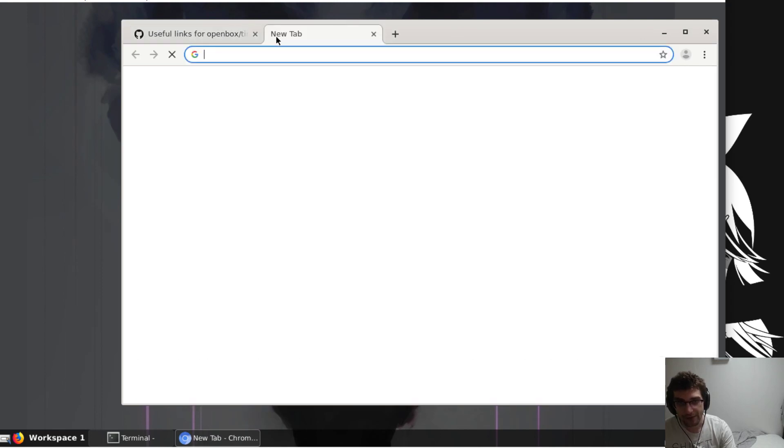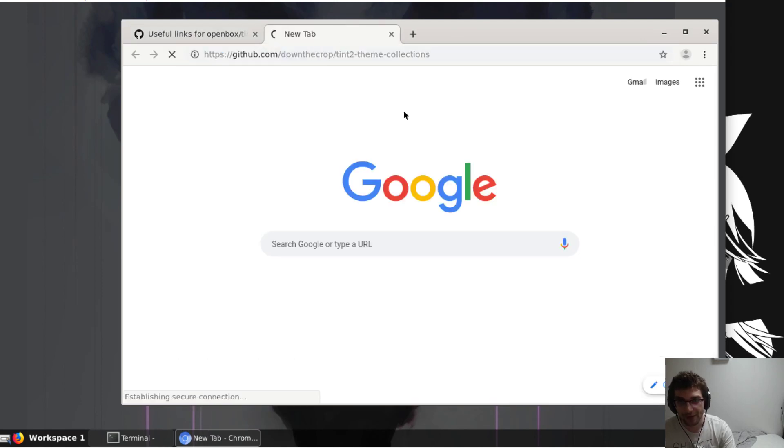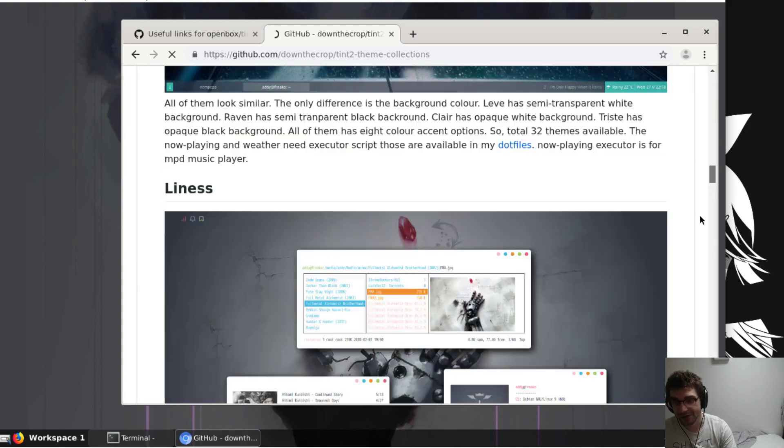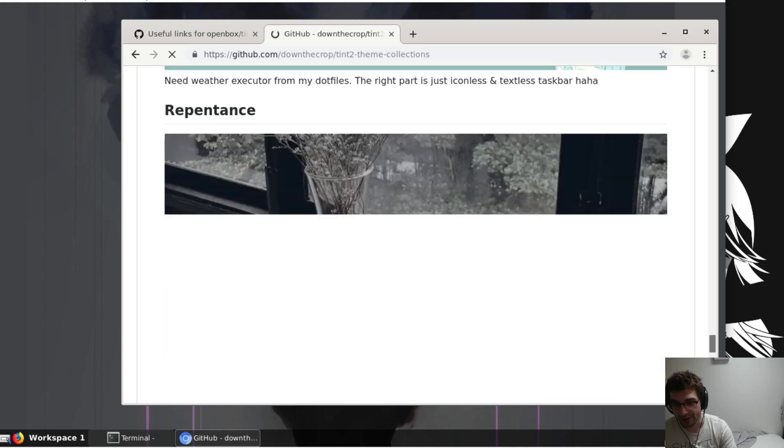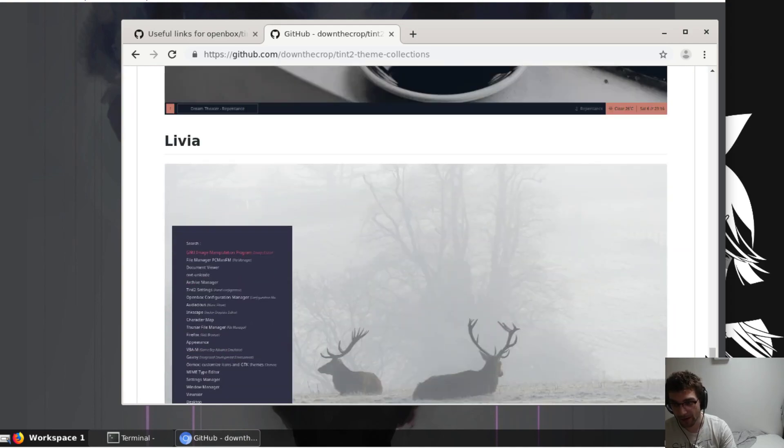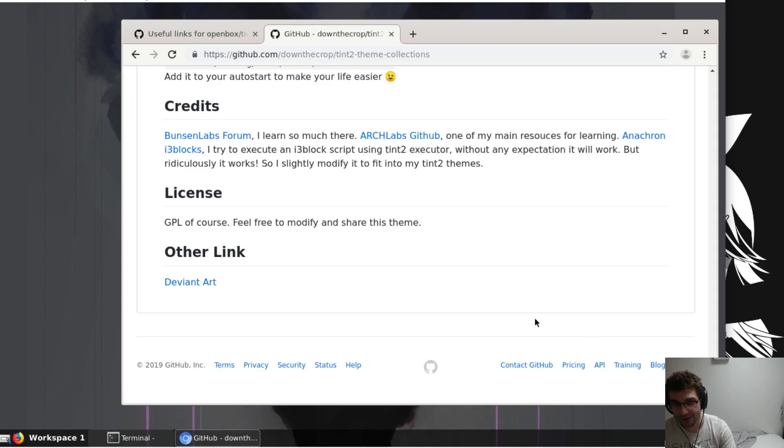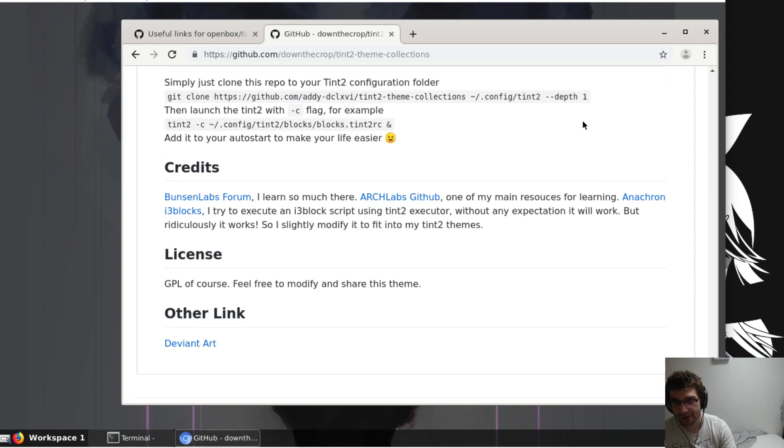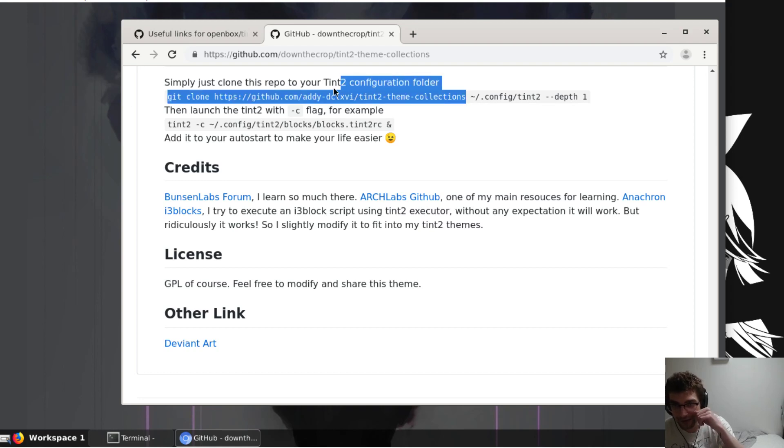We're gonna grab some themes from the tint2 theme collection. These aren't my repos, they just are nicer with all consistent names so I just copied them. We're not going to be able to run this guy's command perfectly, so we're actually just going to...